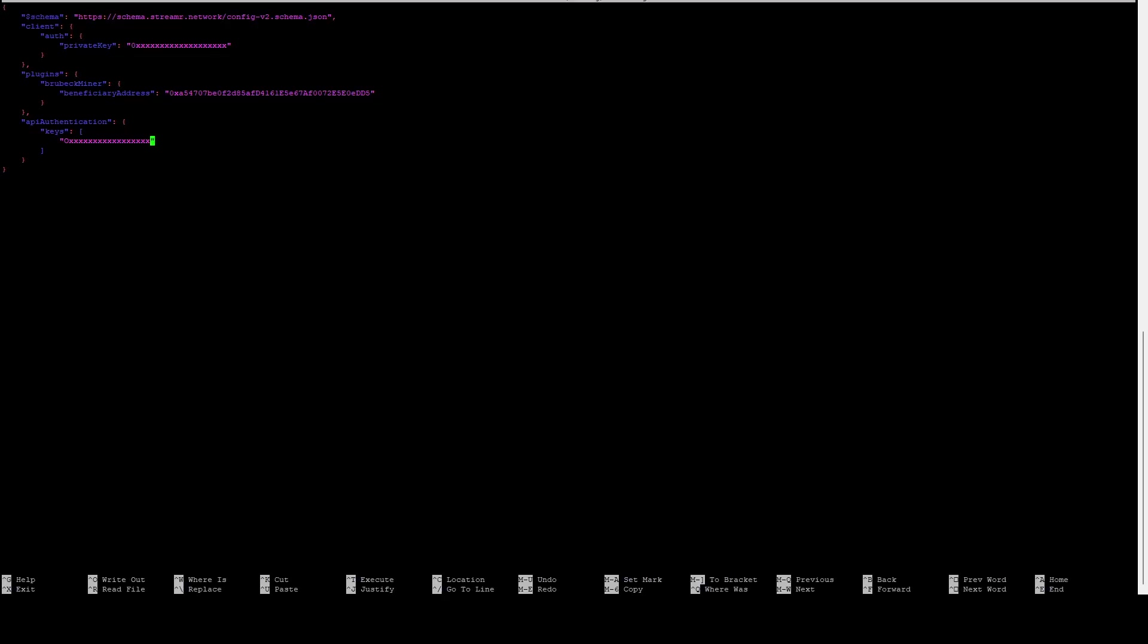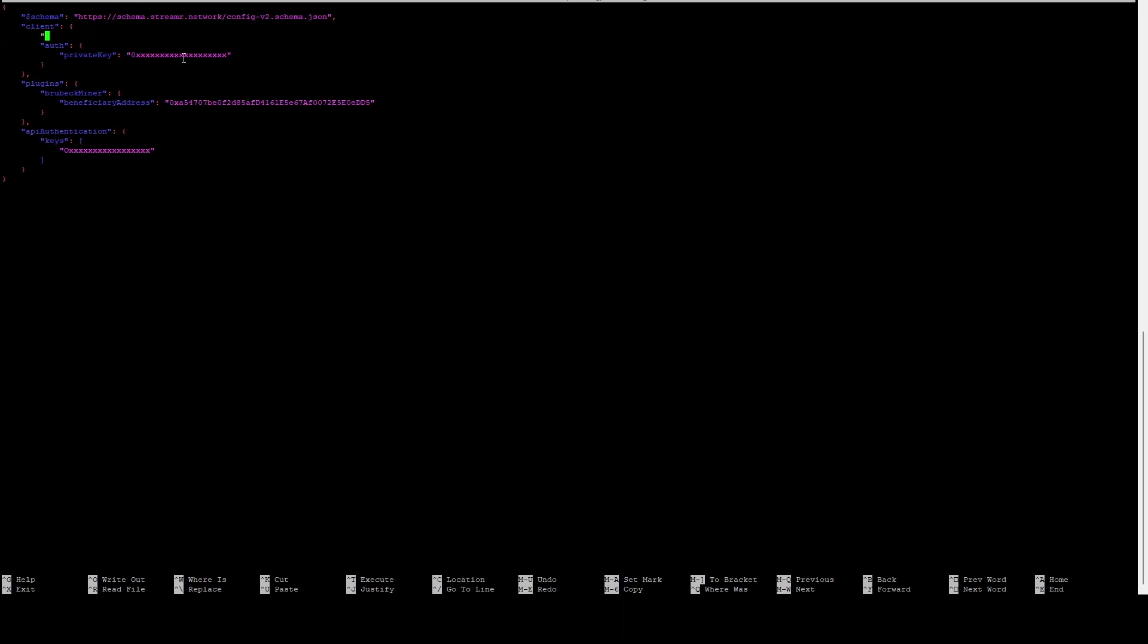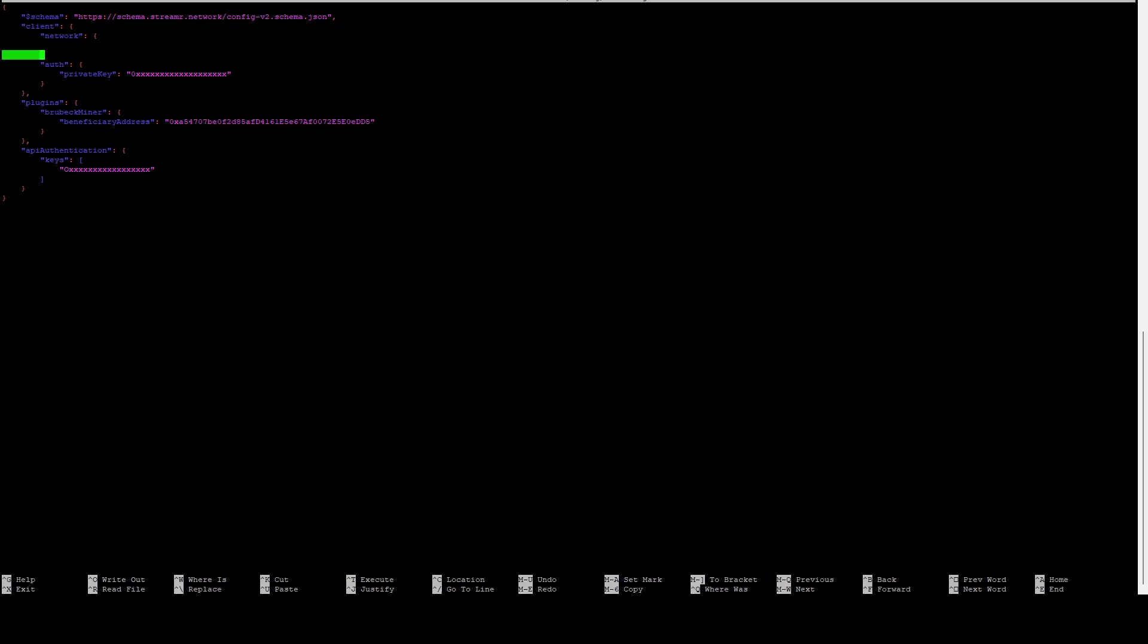Once it opens you're going to see it. I've already masked these out, but you're going to see your private key, the beneficiary address, and an API key. What you want to do is come into the client after this curly brace, add a new line, you can tab in to make sure everything's aligned, and we're going to create a network tag. So just do network in double quotes followed by a colon, and then we're going to open a curly brace, close curly brace—make sure you add the comma after the end there—and we just need to add one value. We're going to add in here webRTC-disallow-private-addresses. Make sure you put that in double quotes followed by a colon, space, and true. What this is going to do is disable webRTC.